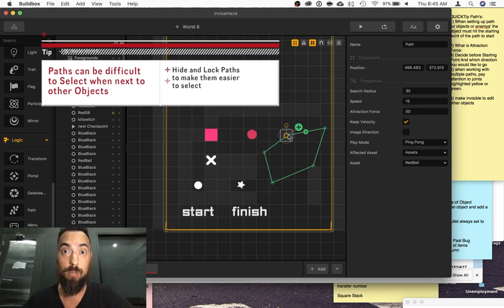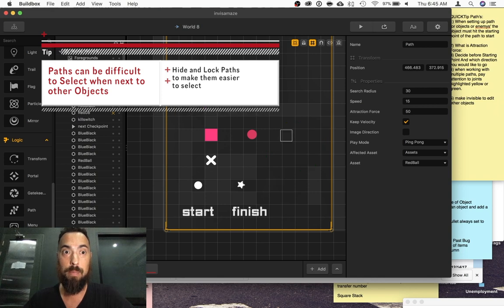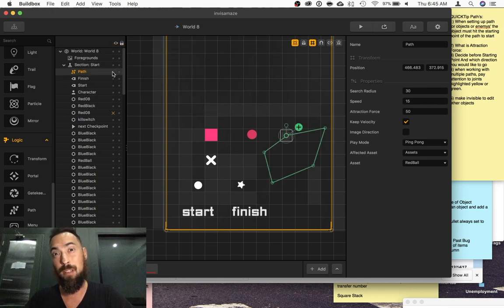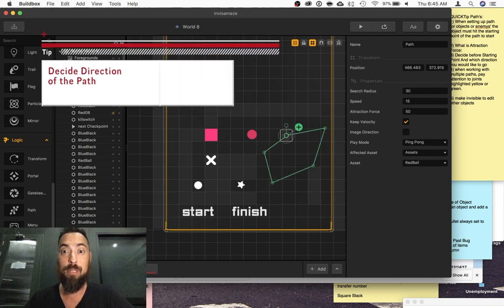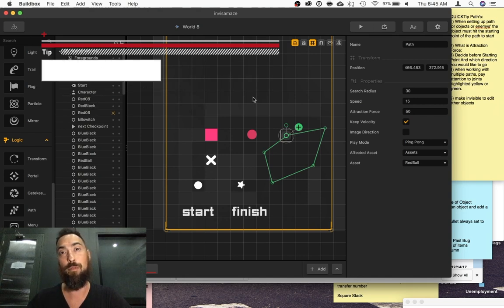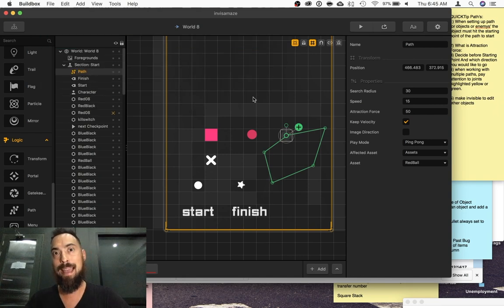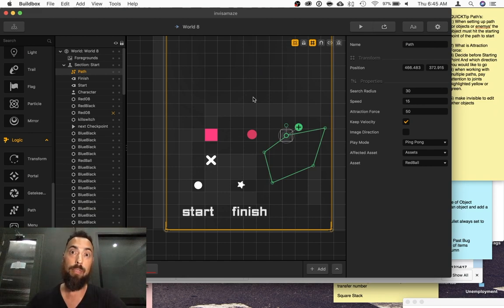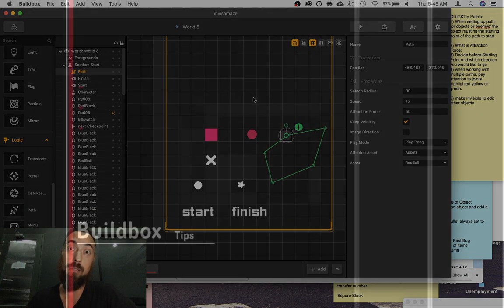Tip number two is to make the path invisible when working with other objects around the path. And tip number three is to decide the direction you would like the path to go before rather than after. Depending on the length of the path, this could be an opinion. Thanks for watching and don't forget to like and subscribe.